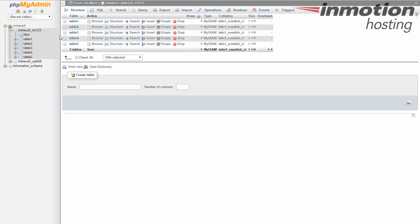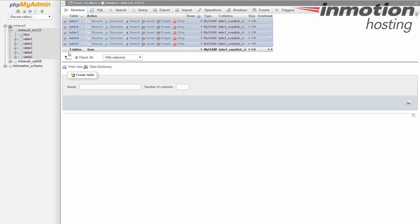Now the right-hand side is going to show you a list of all the tables in the database. We want to drop all of them, so go down underneath the list and find the Check All checkbox. Give that a click and you'll see it places a check next to every single table in the database.